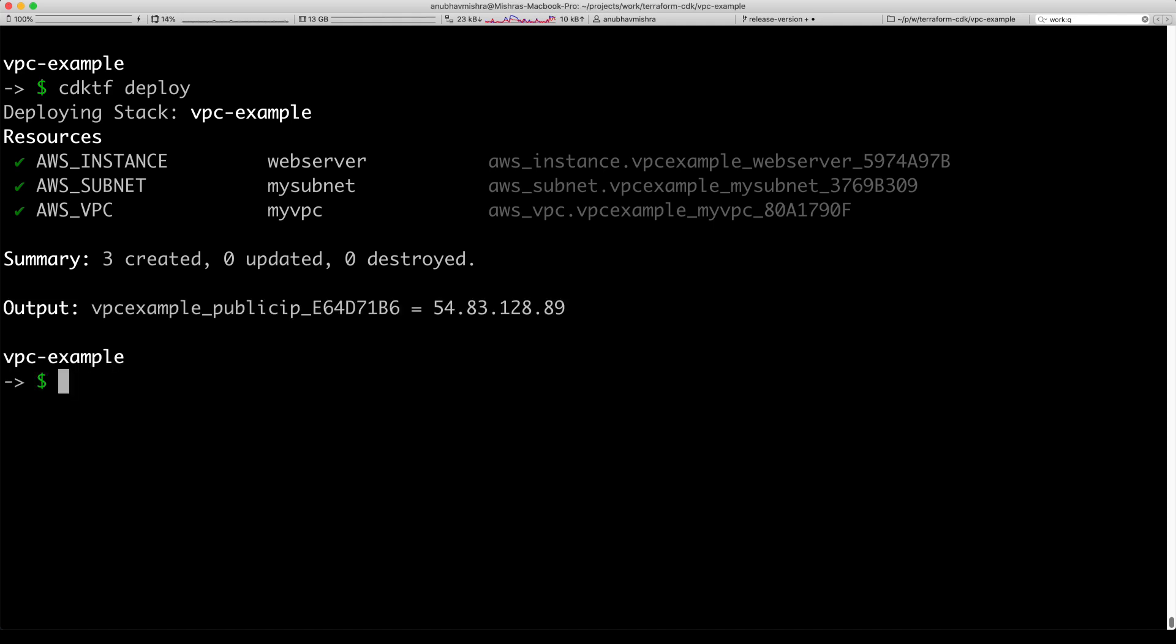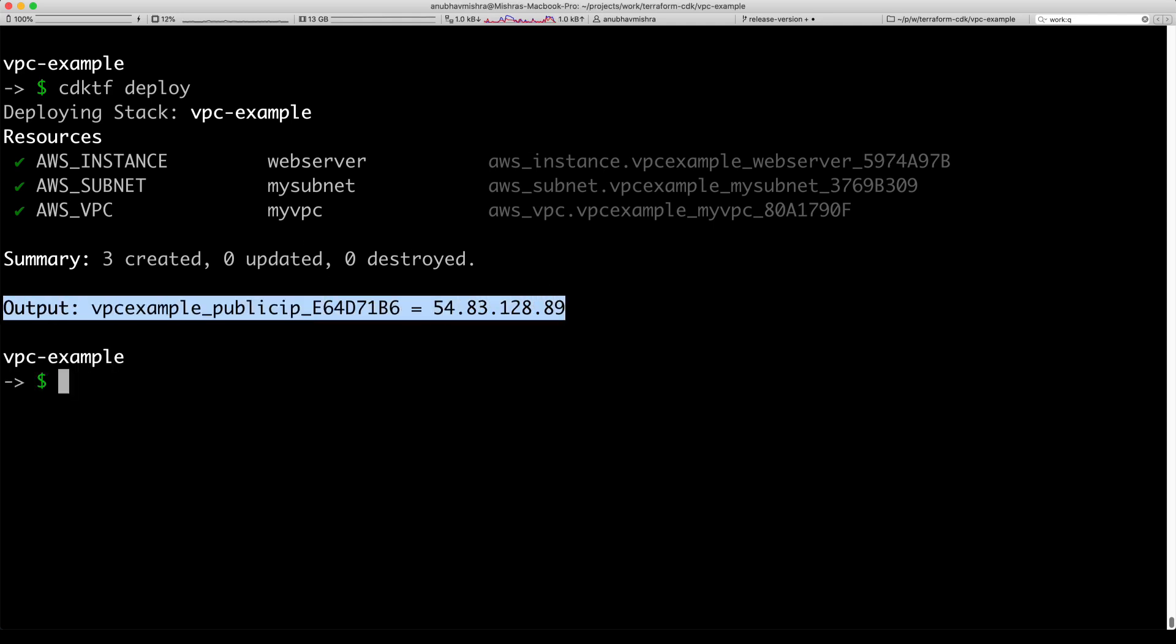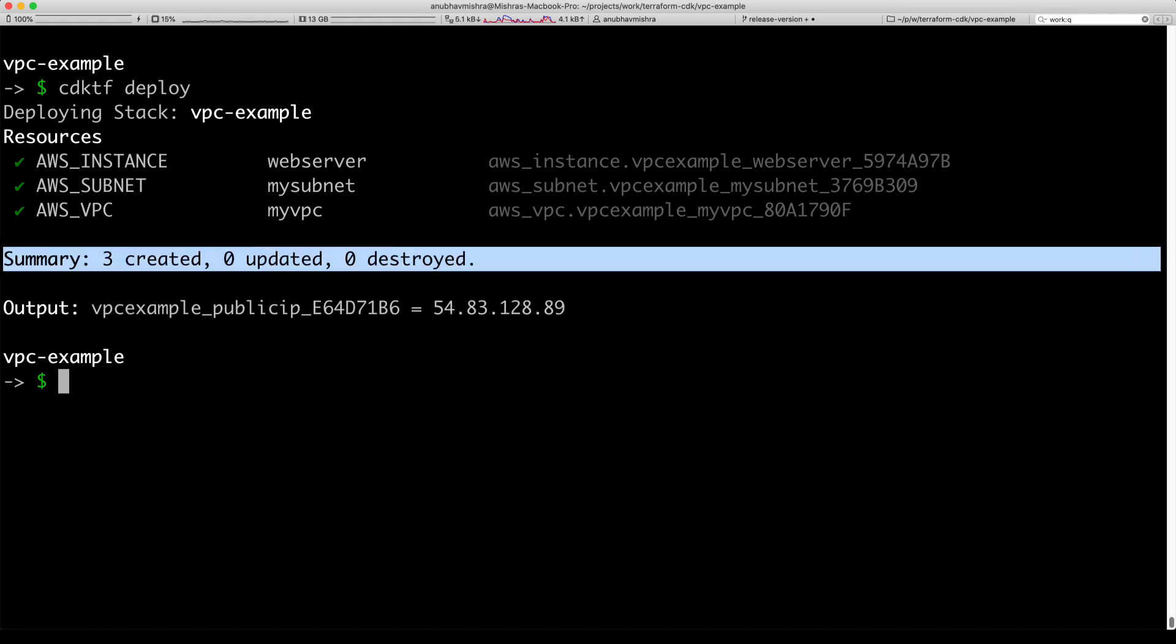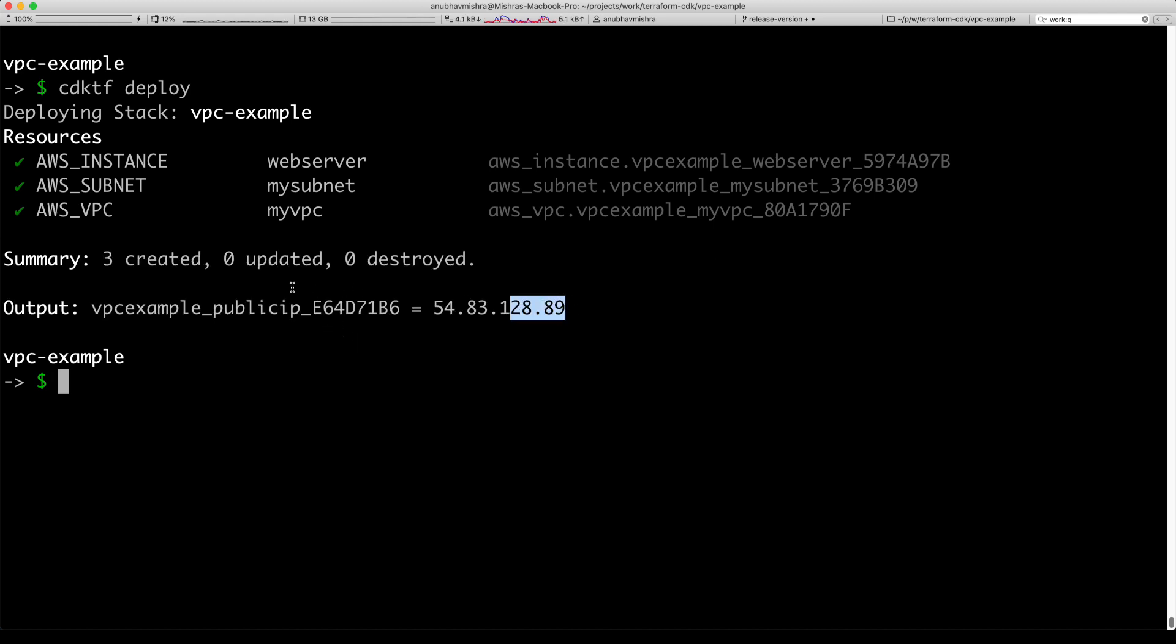We have successfully created three resources and one output, which is the instance public IP address. Thank you.